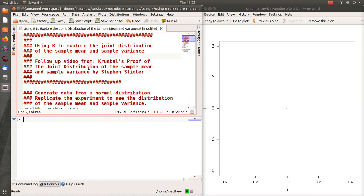And this is a follow-up video that I put out a day or two ago called Kruskal's Proof of the Joint Distribution of the Sample Mean and Sample Variance, and this article was by Steven Stigler.